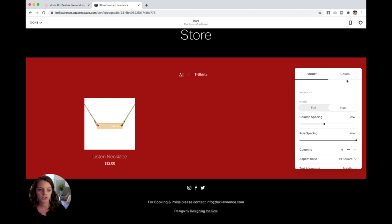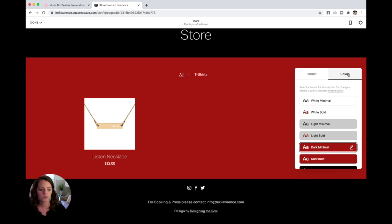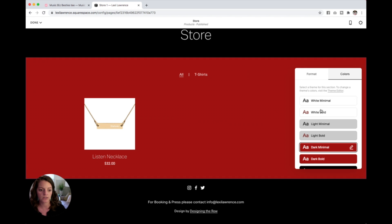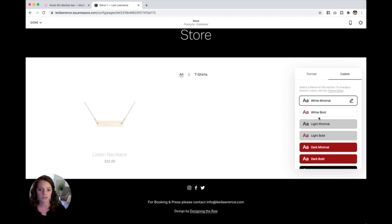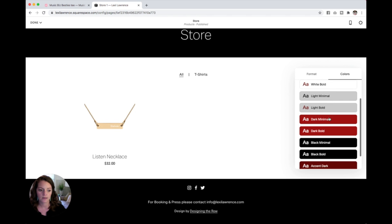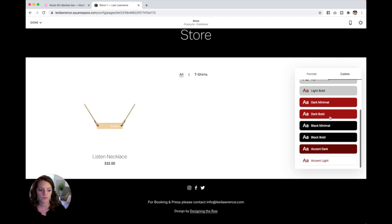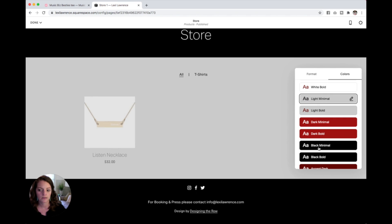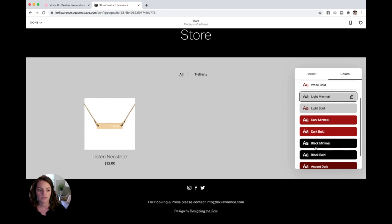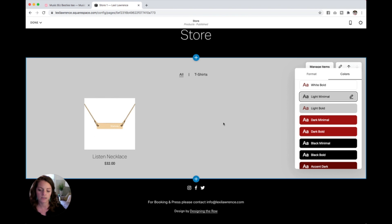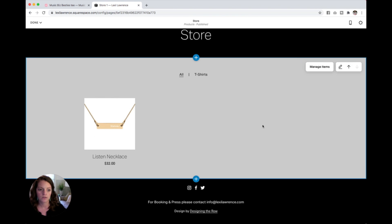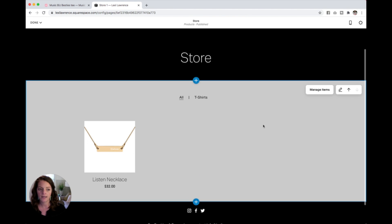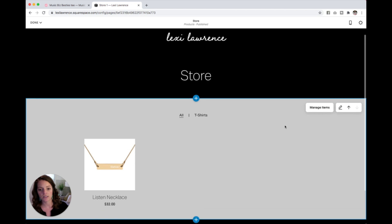You want to change the colors of this actual store page itself, you can do that as well right here. I might go with this gray so that white picture stands out. So that is how you manage this actual store page itself.